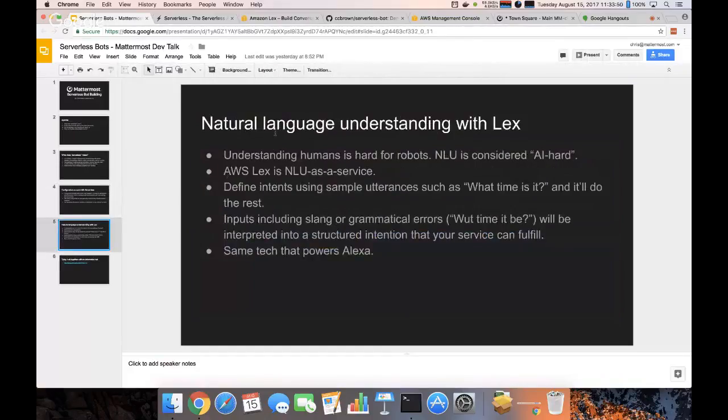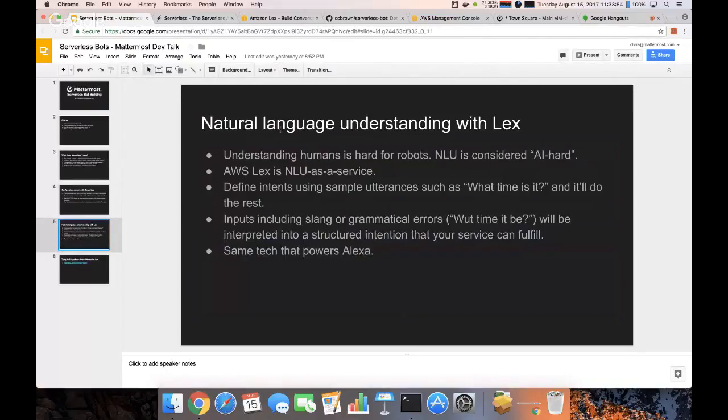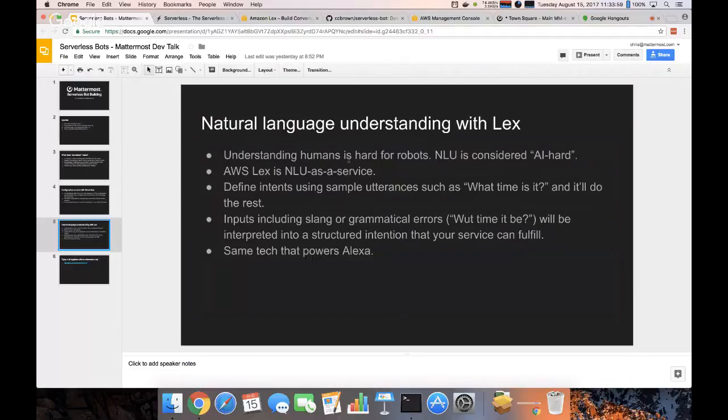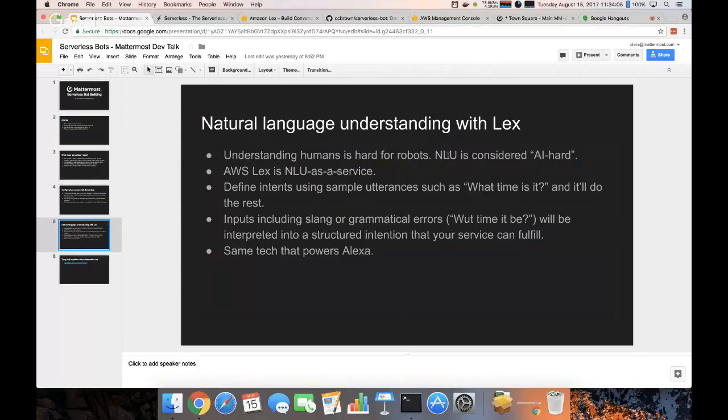And then the last component I'll be using is Lex, which is natural language understanding. It's really hard for robots to understand humans sometimes. If you've ever used Siri or Alexa or Cortana you probably know this. There's a term for that, it's called AI-hard.